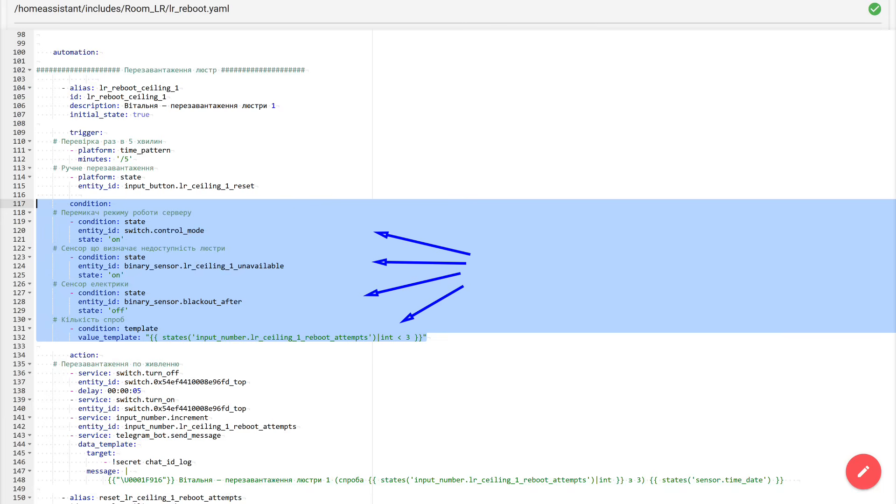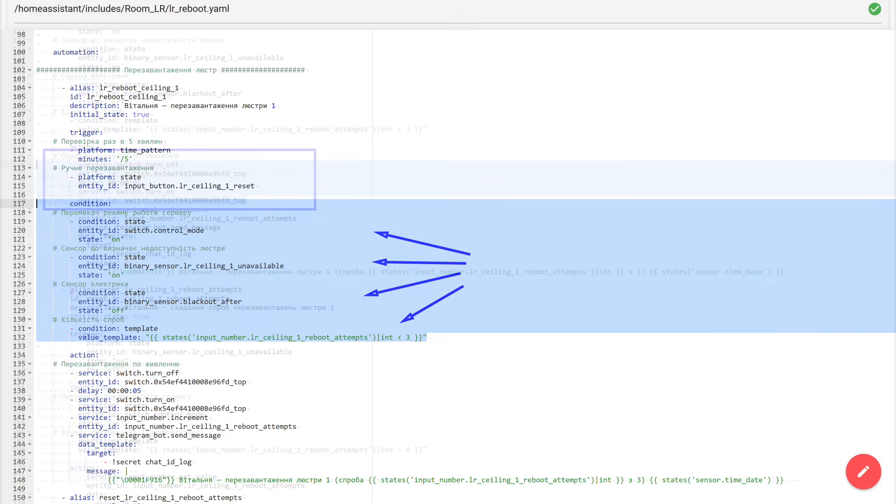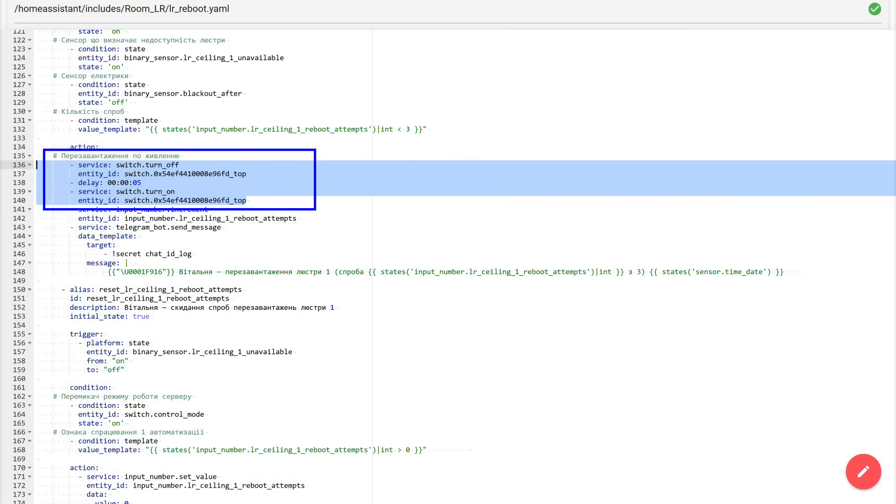And the last condition is the attempt counter. It must be less than 3. If there have already been 3 attempts to restore the device, the automation stops cycling the power back and forth, so as not to end up in an endless reboot loop when the device really does not recover with a simple turn-off turn-on. If all these conditions are met, the automation moves on to actions. And the first action here is exactly a power cycle reboot.